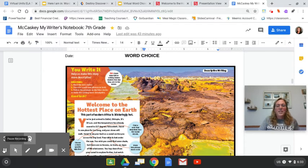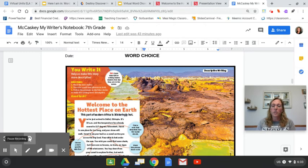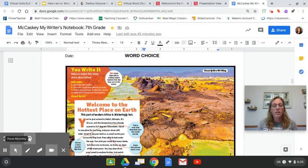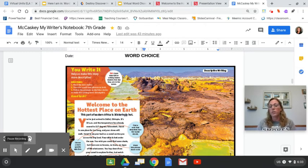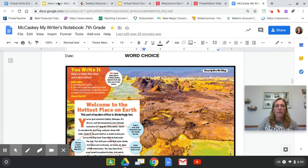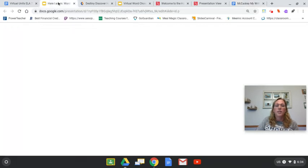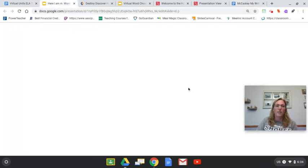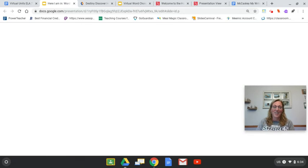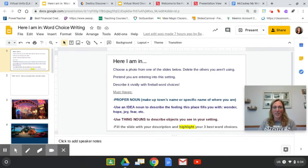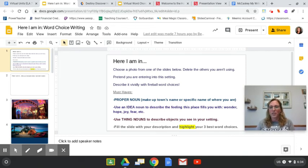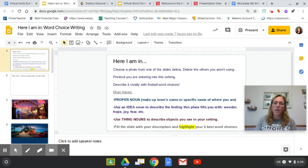Okay, sailors, this was just a chance for you guys to get back into thinking about the word choice that we use as writers. Now it's going to be your task to show us what you can do. Go to Google Classroom and you will find an assignment there called here I am in, and it's your word choice writing assignment. So you're opening up this writing assignment right now that you see on my screen. So I'll give you a couple of minutes to do that. Go ahead and pause until you guys are all there.